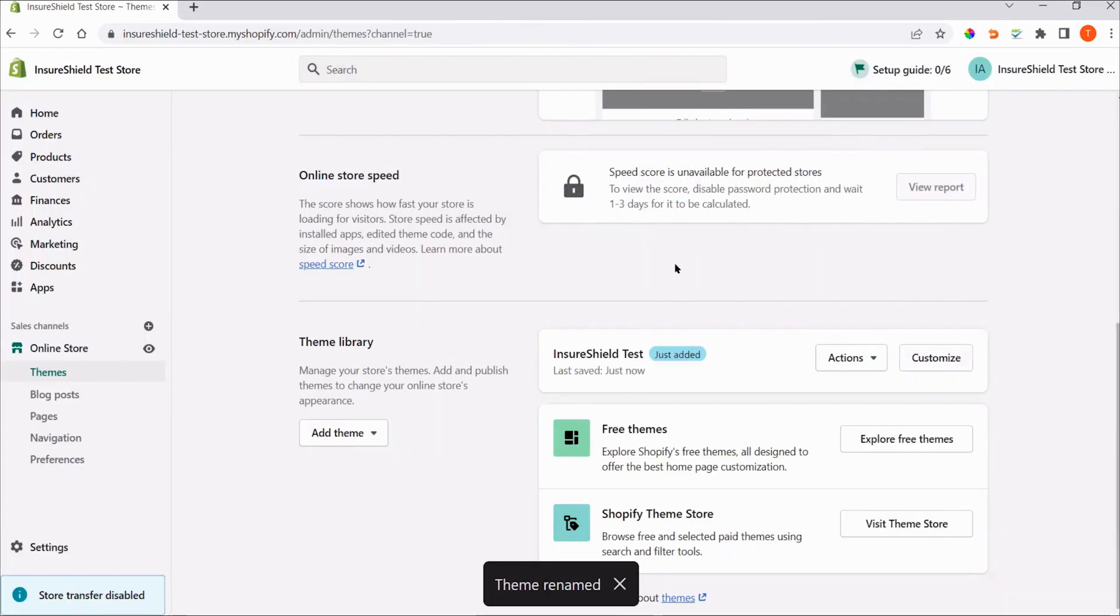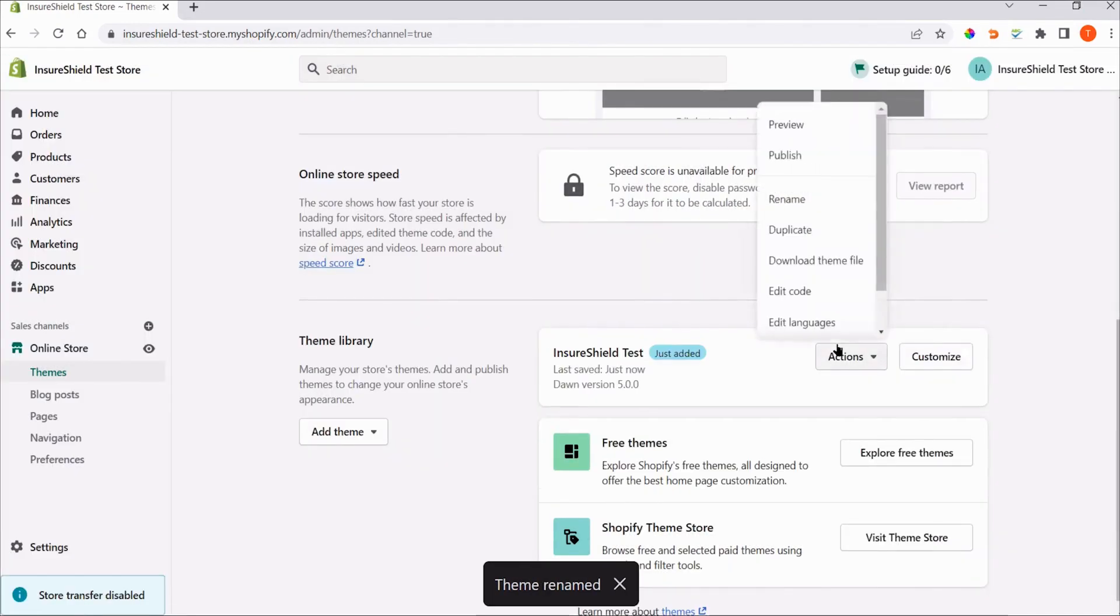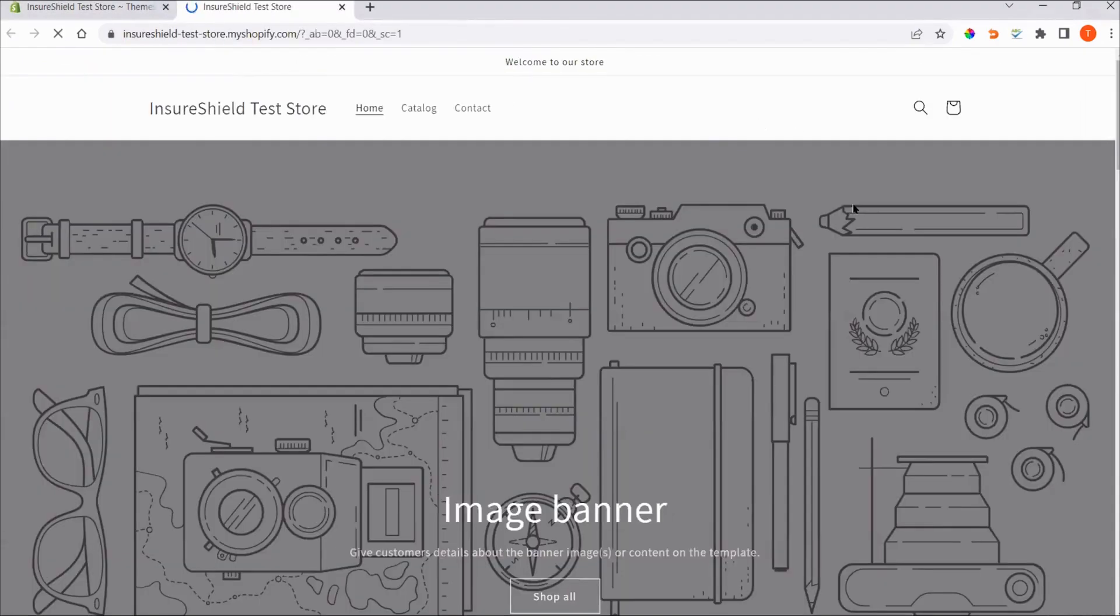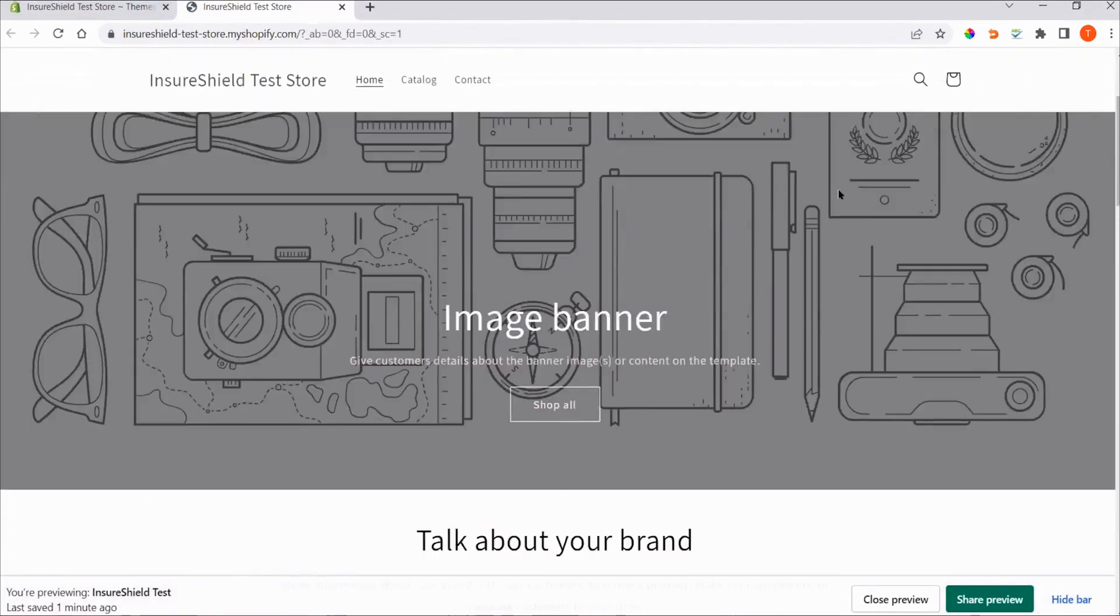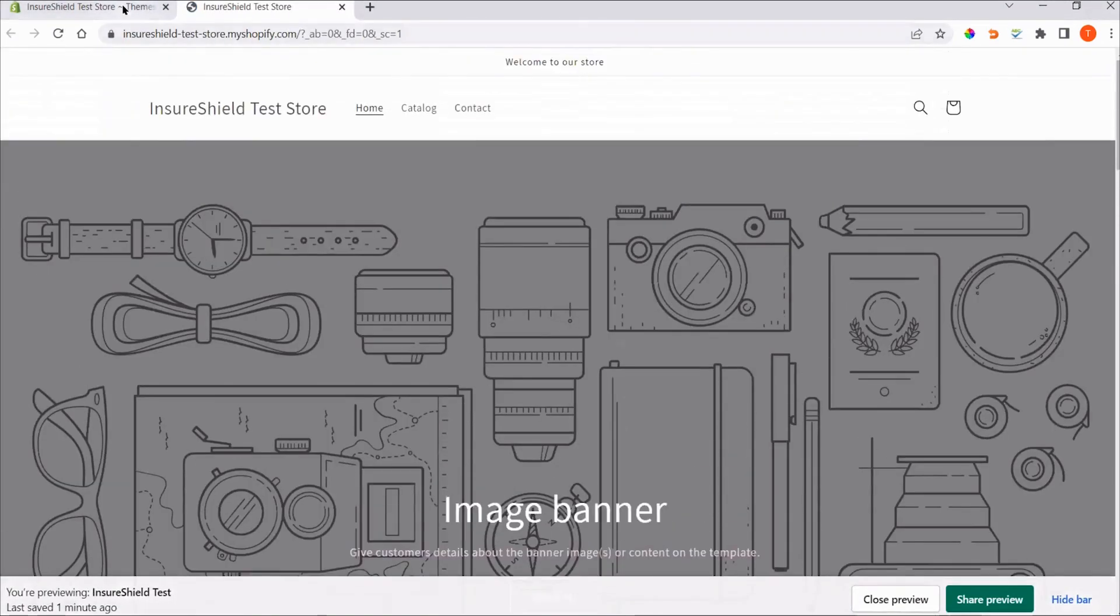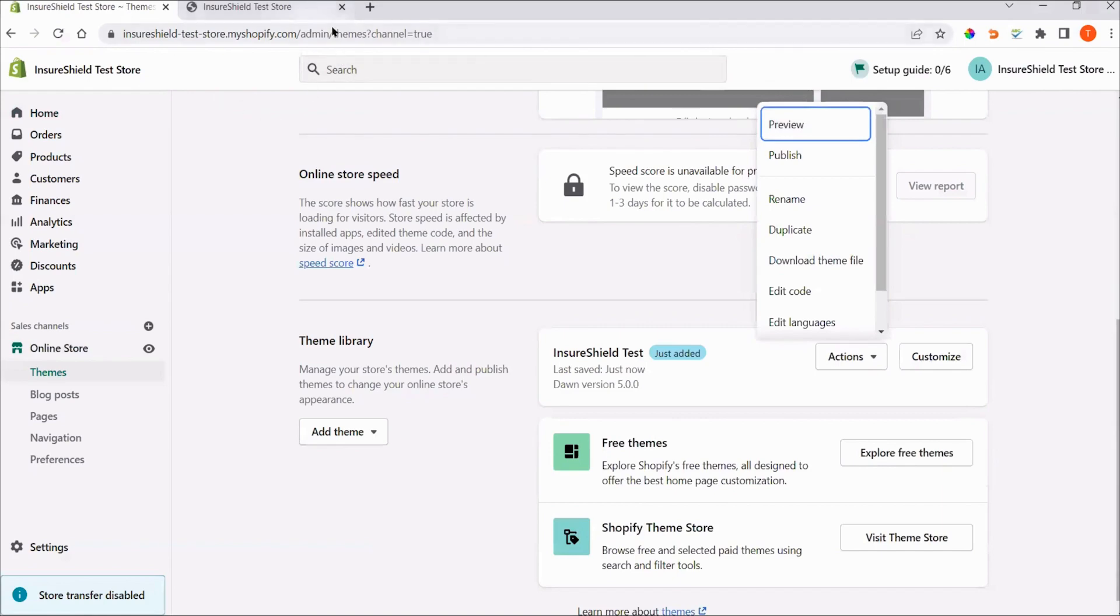To preview the theme, click Actions, then Preview. To go back to the Themes page, please navigate back to the previous tab.